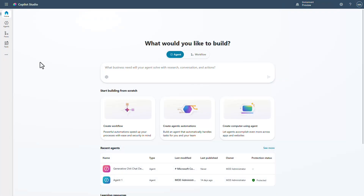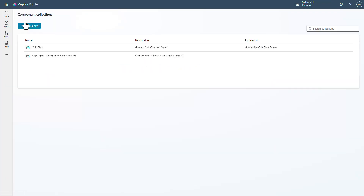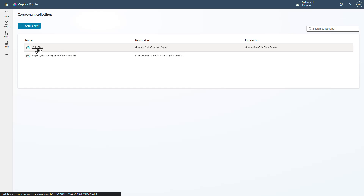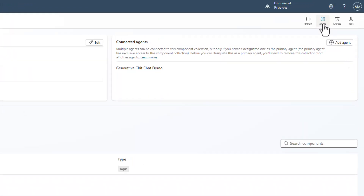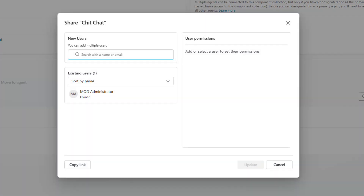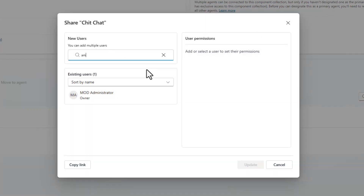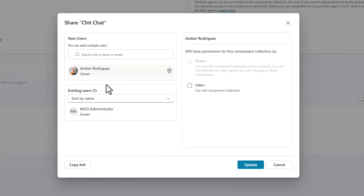When we want to go into component collections and share one, let's go into our chit chat collection. We have the ability in the right-hand corner to click Share, and once I do this you can see I can type in the name of someone. Let's look for Amber — she's one of my co-workers. I can make her a viewer, so she can look at the component collection and see all its contents but she can't change it or delete it.